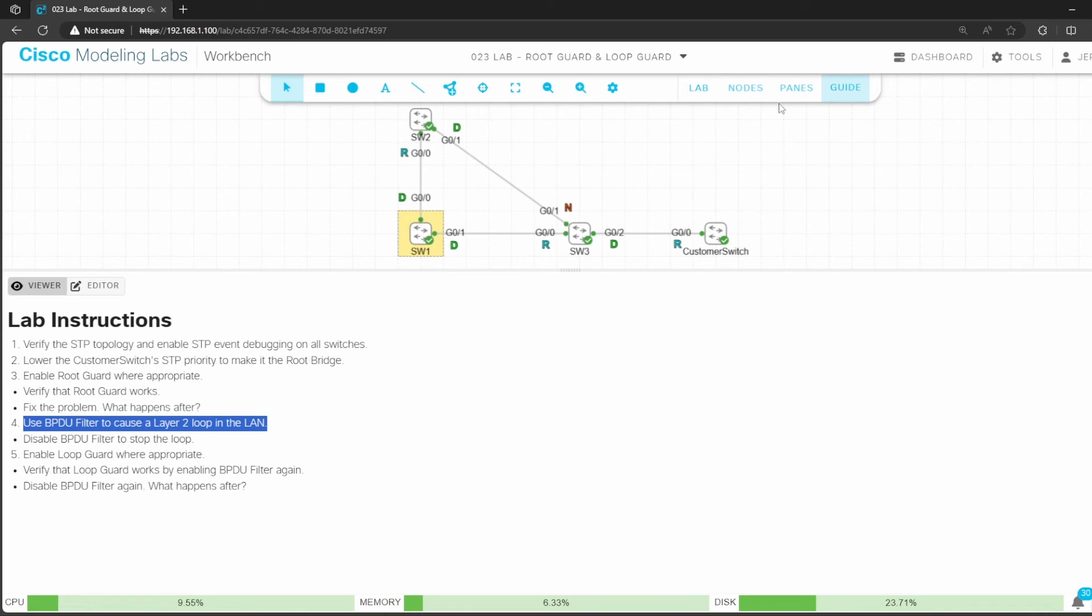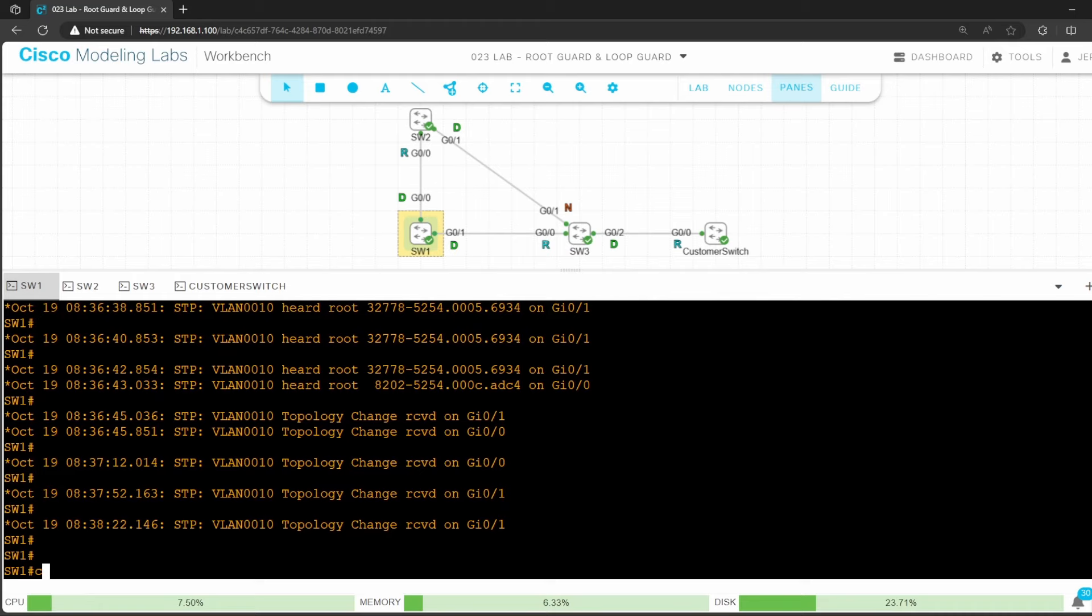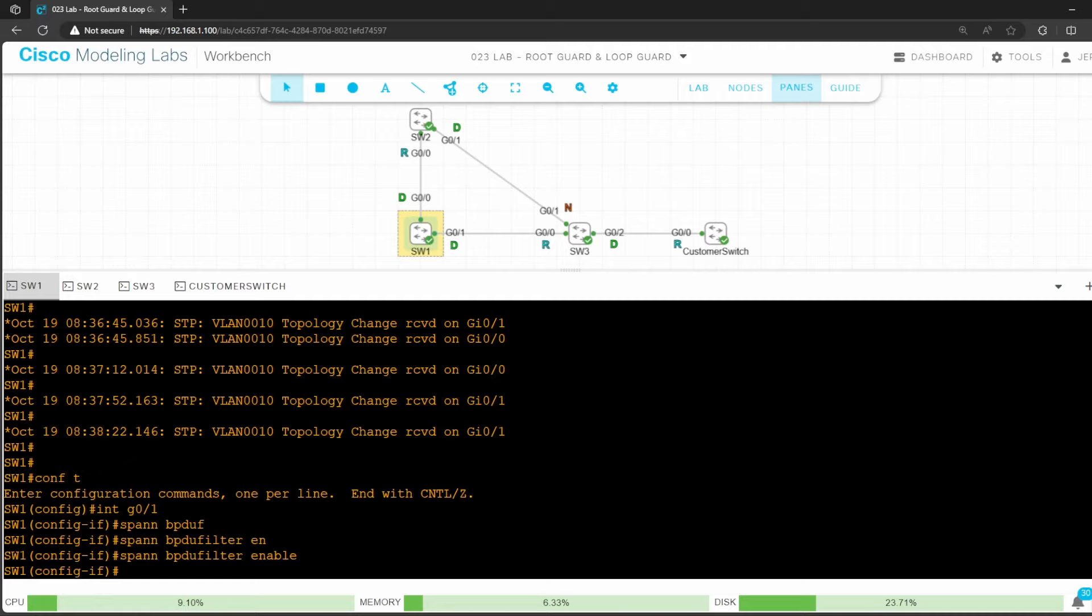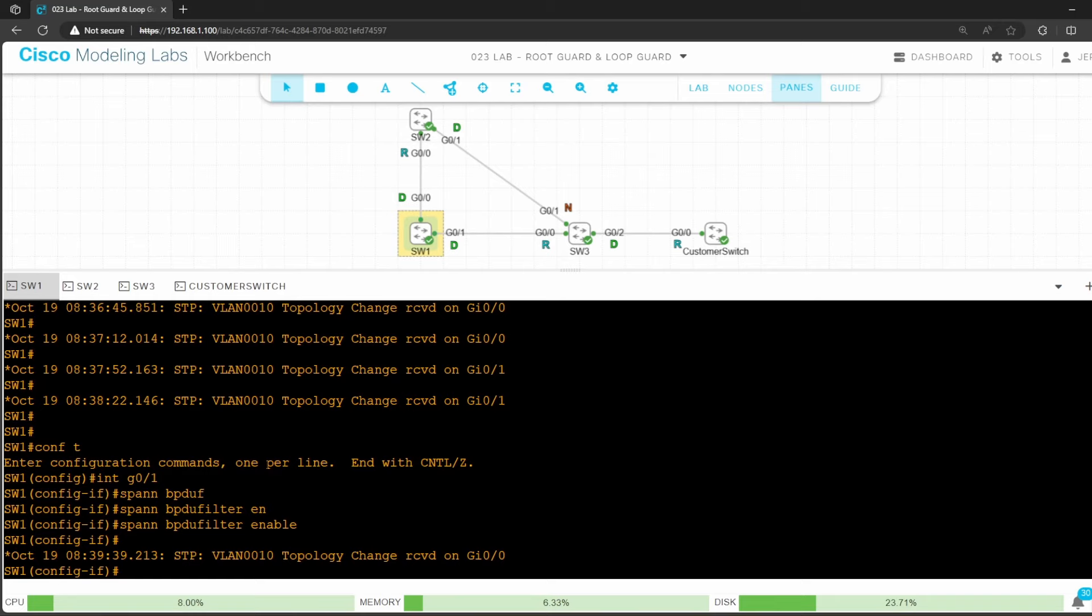For example, switch 3 G0/0 is a root port because it receives BPDUs from switch 1 G0/1. If switch 1 G0/1 stops sending those BPDUs, switch 3 thinks it has lost its path to the root bridge. It will then make G0/1 its new root port, and G0/0 a designated port in the forwarding state. The problem with that is, even though switch 1 G0/1 doesn't send BPDUs, the port is still up and able to forward frames, resulting in a layer 2 loop. Let's simulate that by going onto the CLI of switch 1 and enabling BPDU filter on G0/1.